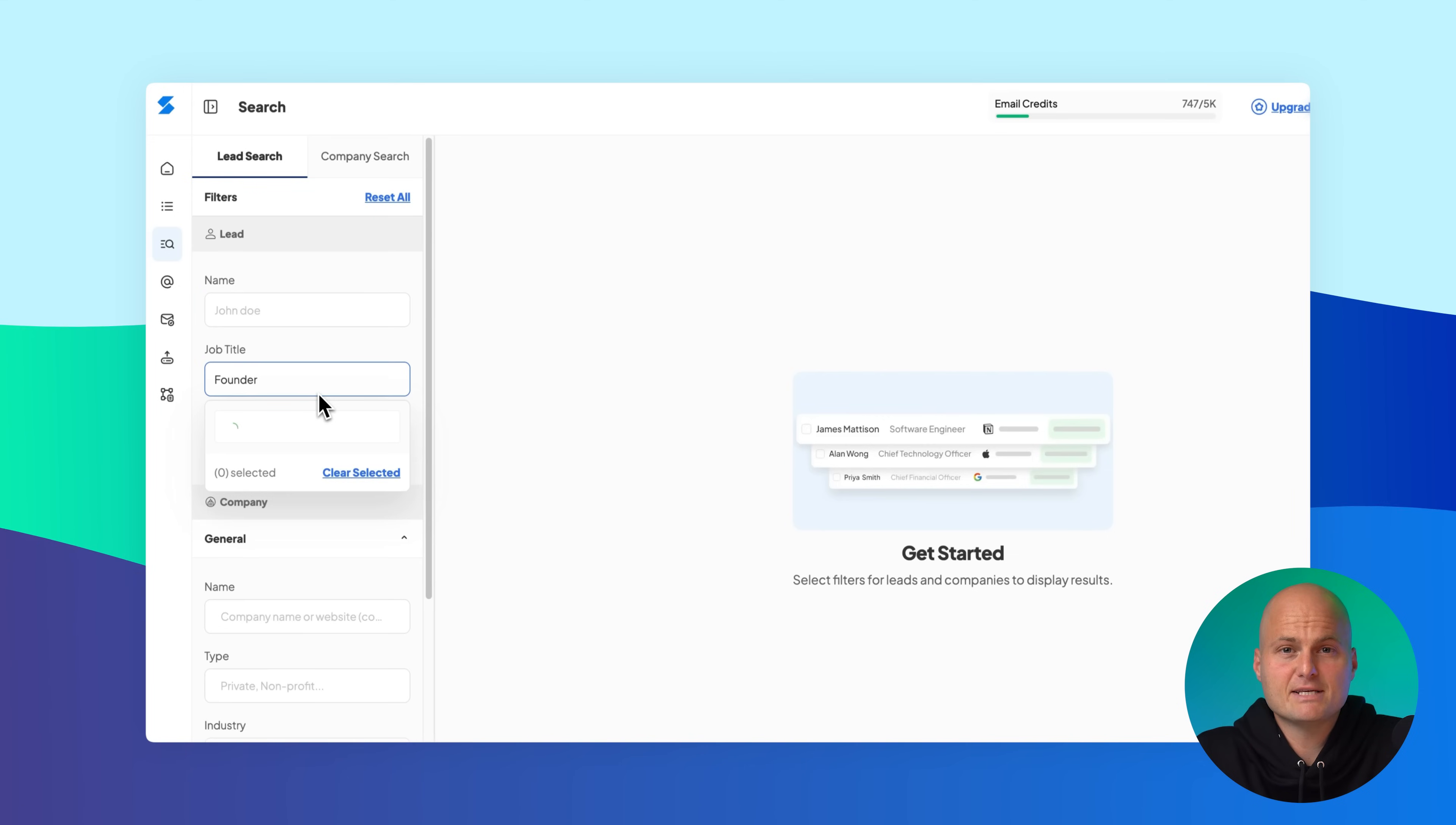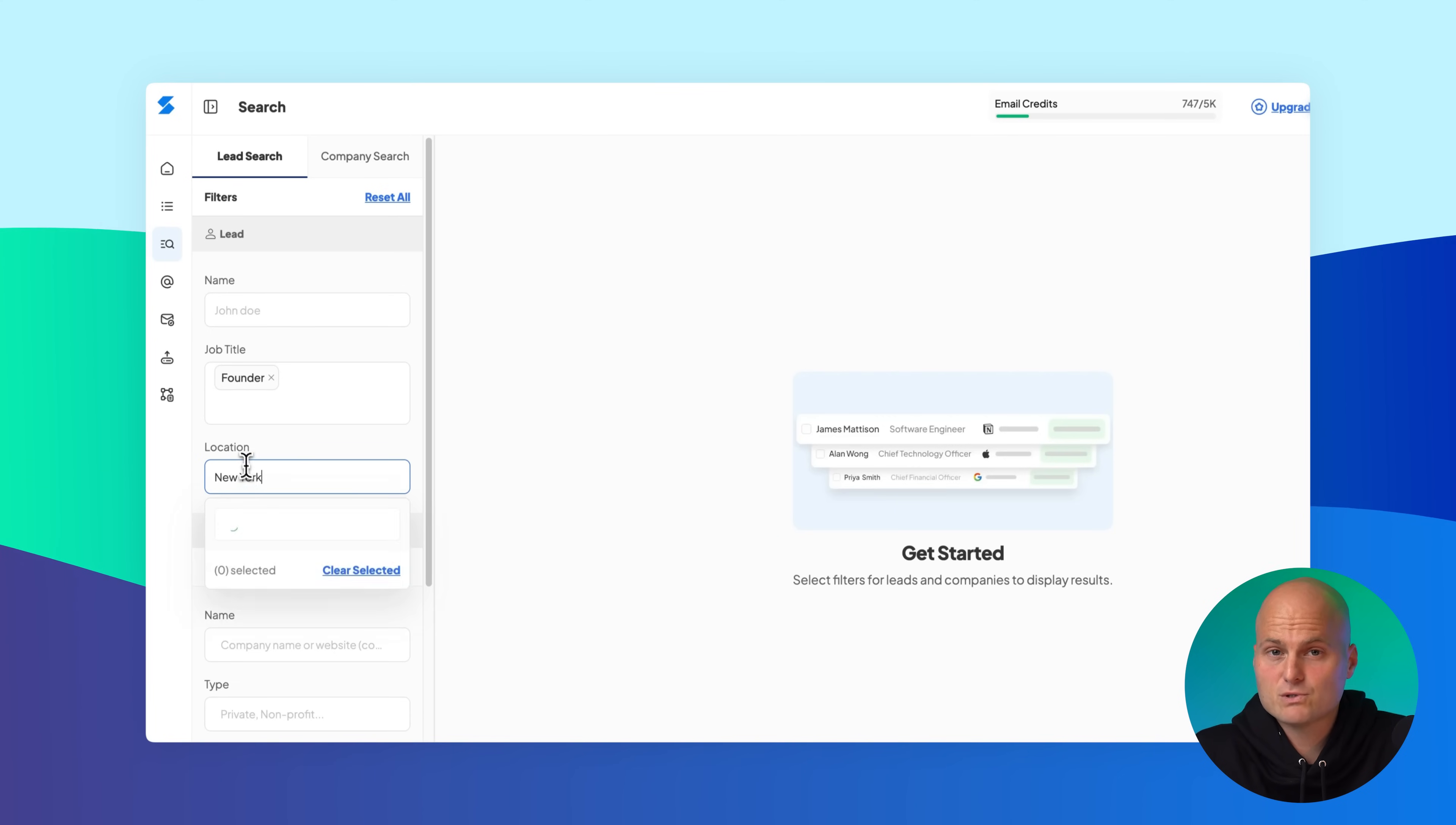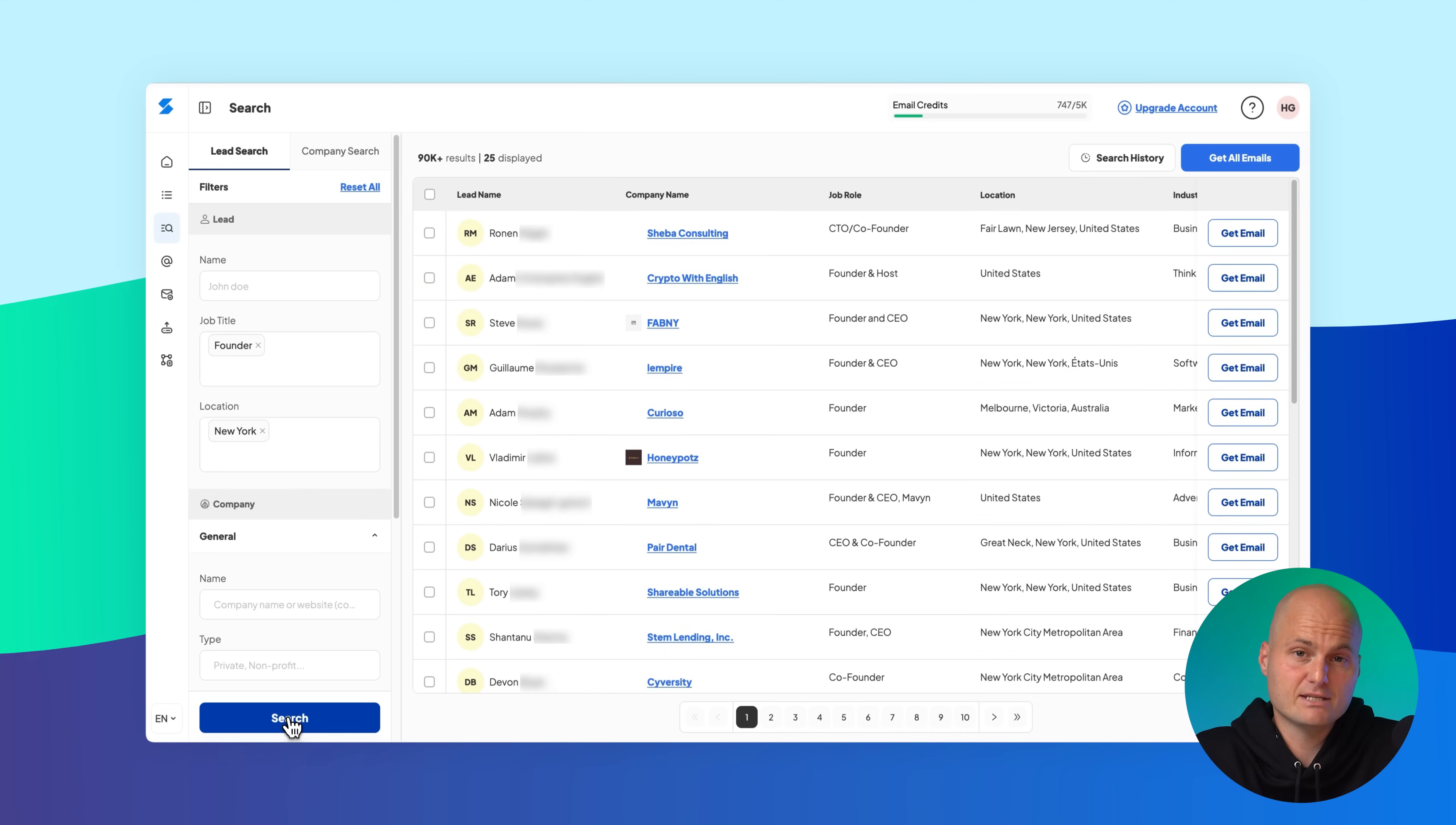Start typing into any of the filter fields and Scrapp will automatically suggest matches. You can use as many filters as you like to narrow down your results. Once your filters are set, click the search button to see your matching leads.